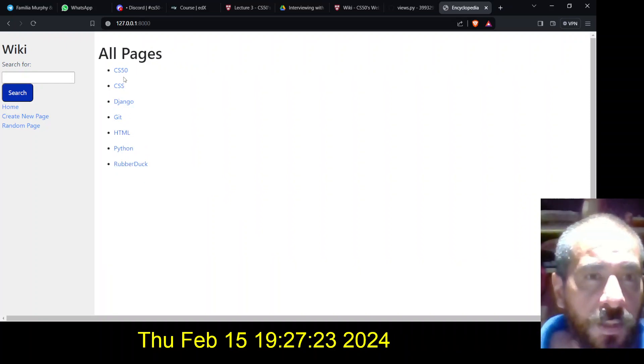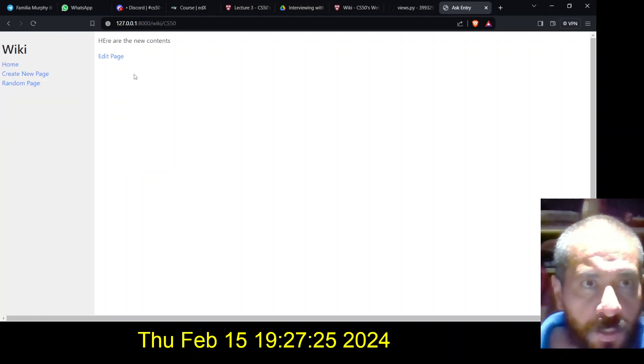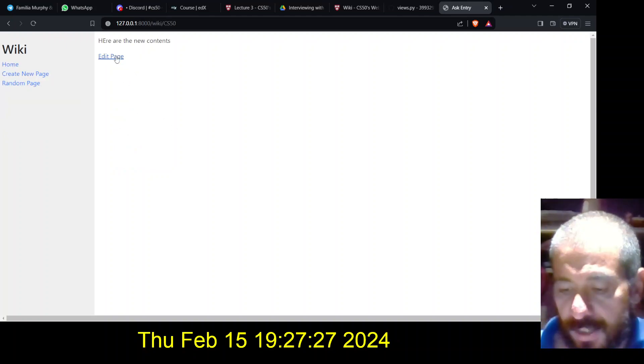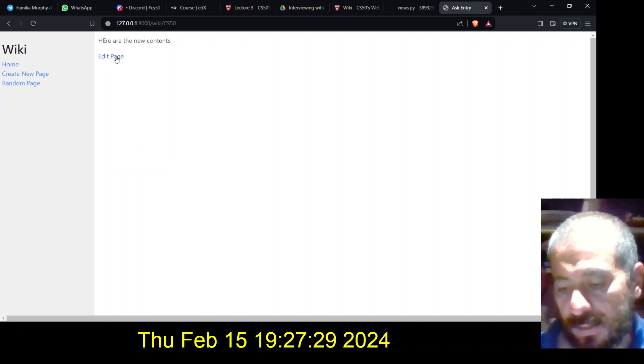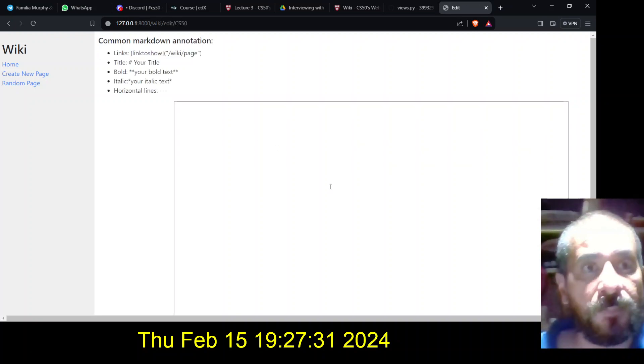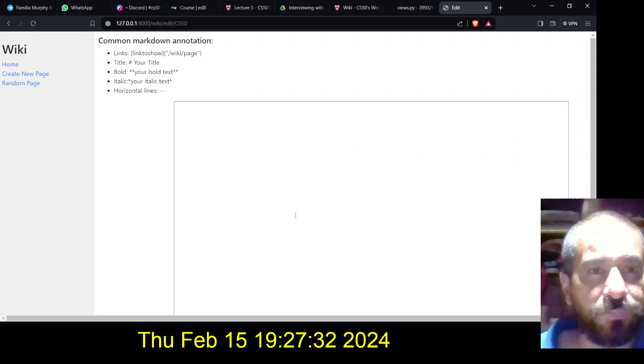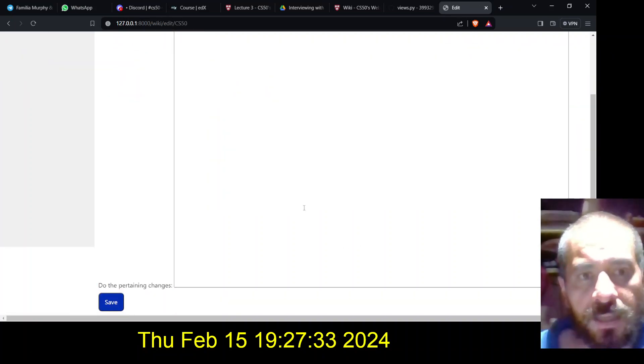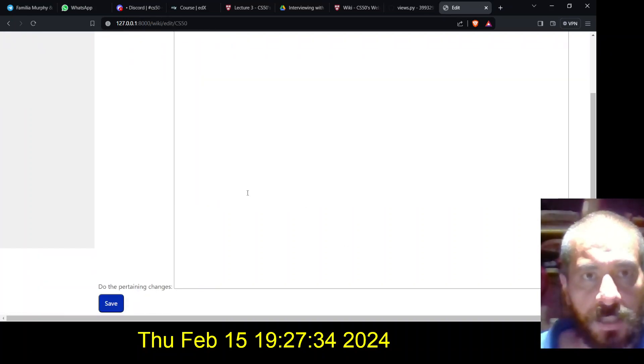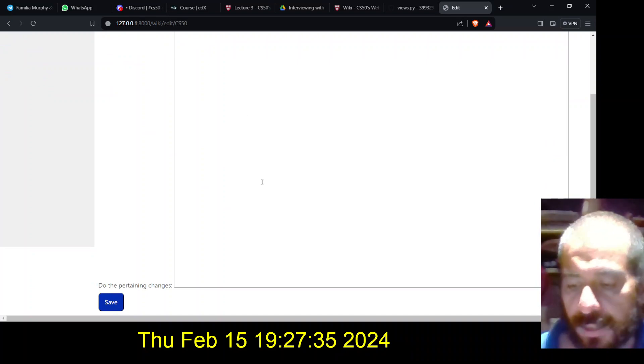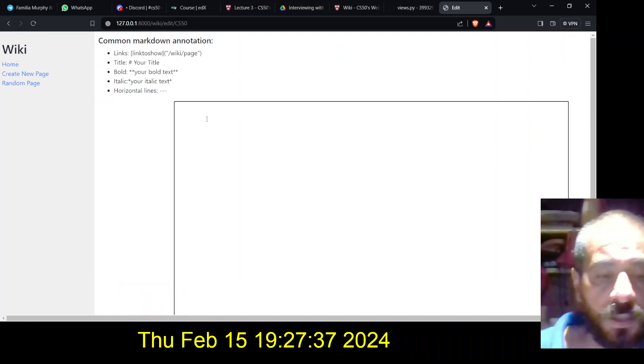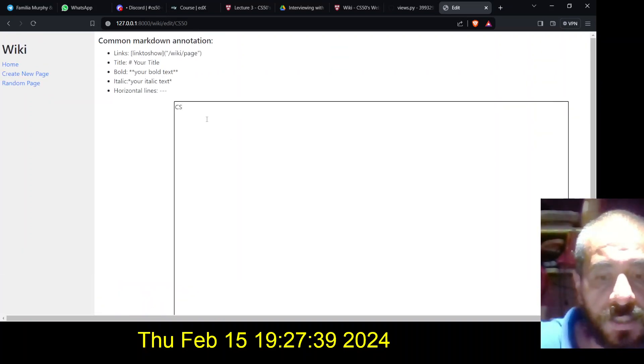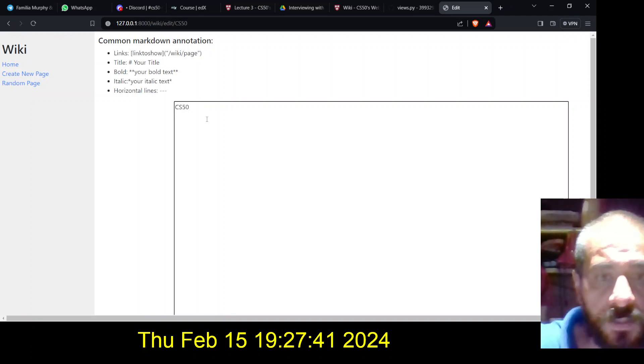So let's say that I want to edit this page of cs50. This is the edit selection, and I'm just replacing the contents in here.